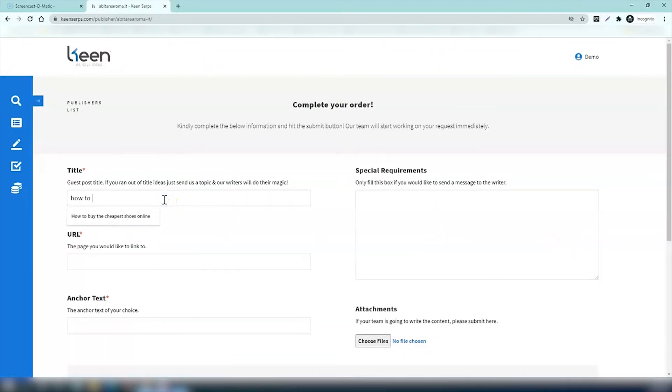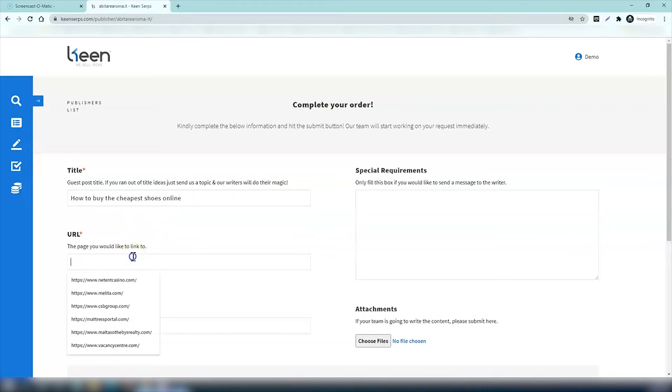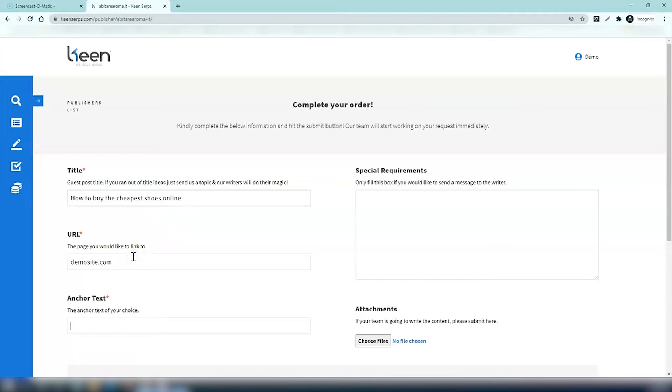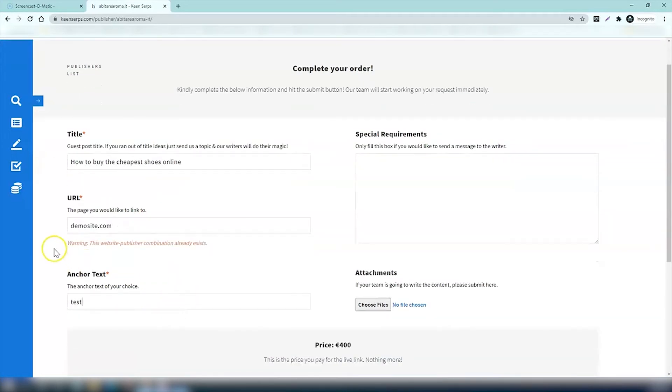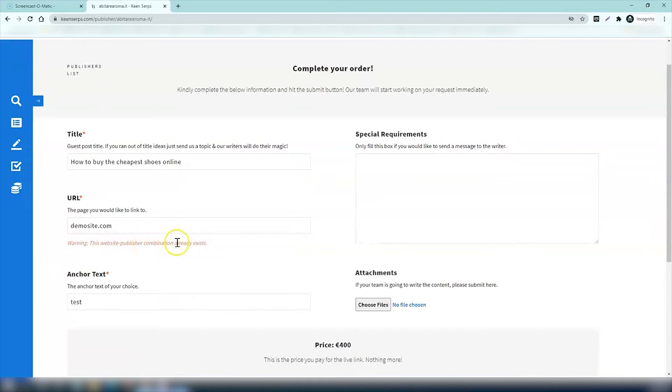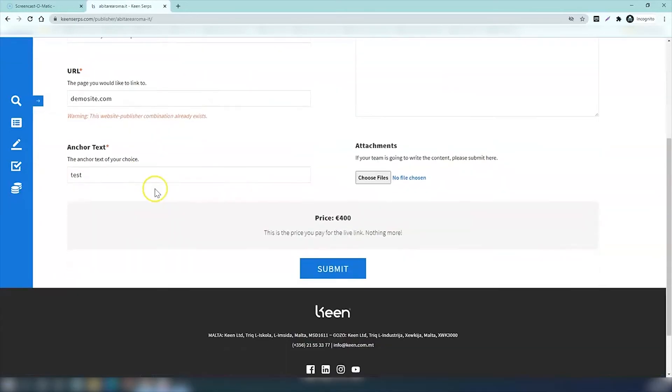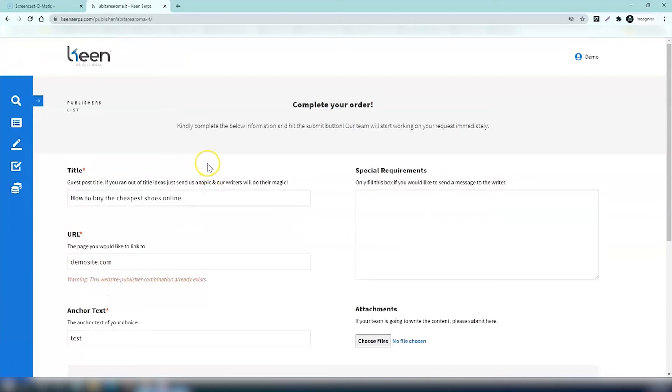The title is 'how to buy the cheapest shoes online' and the URL will be demo site.com and the anchor text, let's put 'test' for this. There we go, you see the warning alert here: 'Warning, the website publisher combination already exists.' This will help you because we as SEOs try to get links for websites that we don't already have.